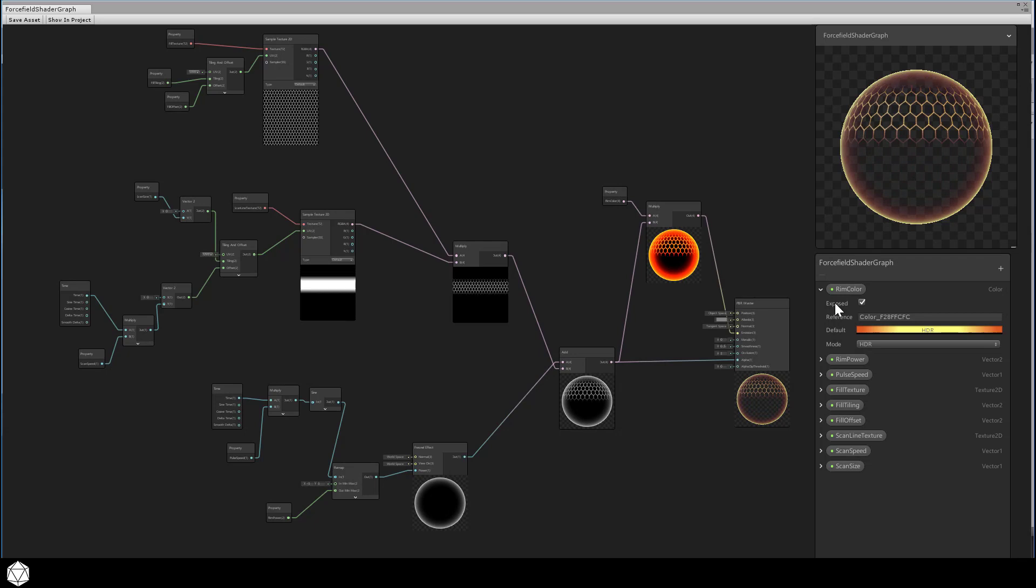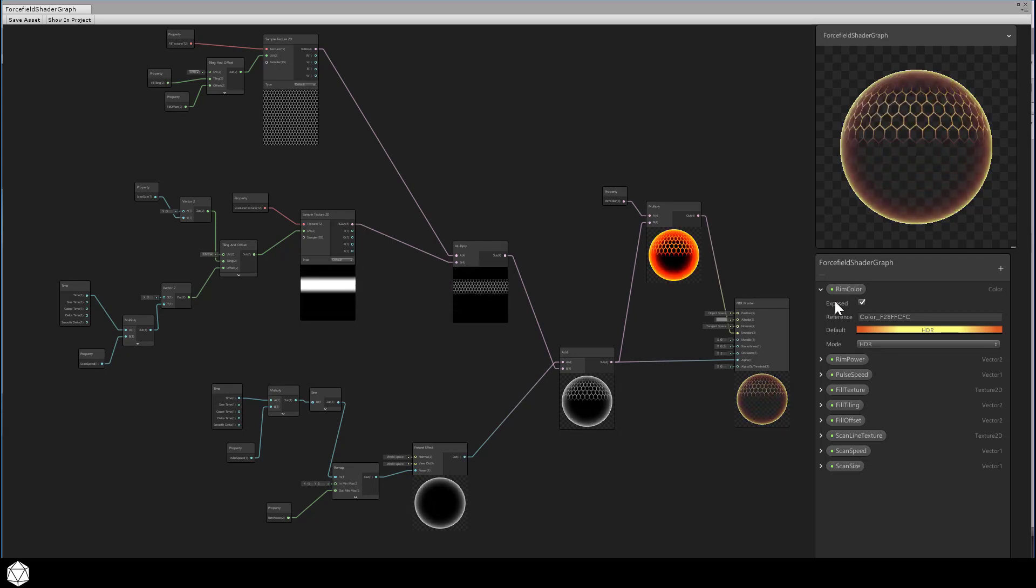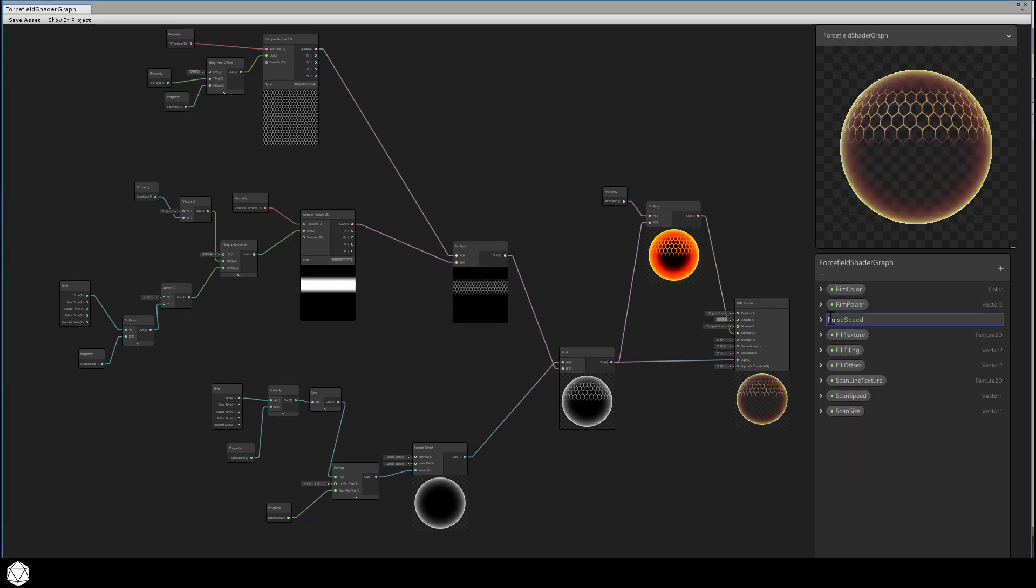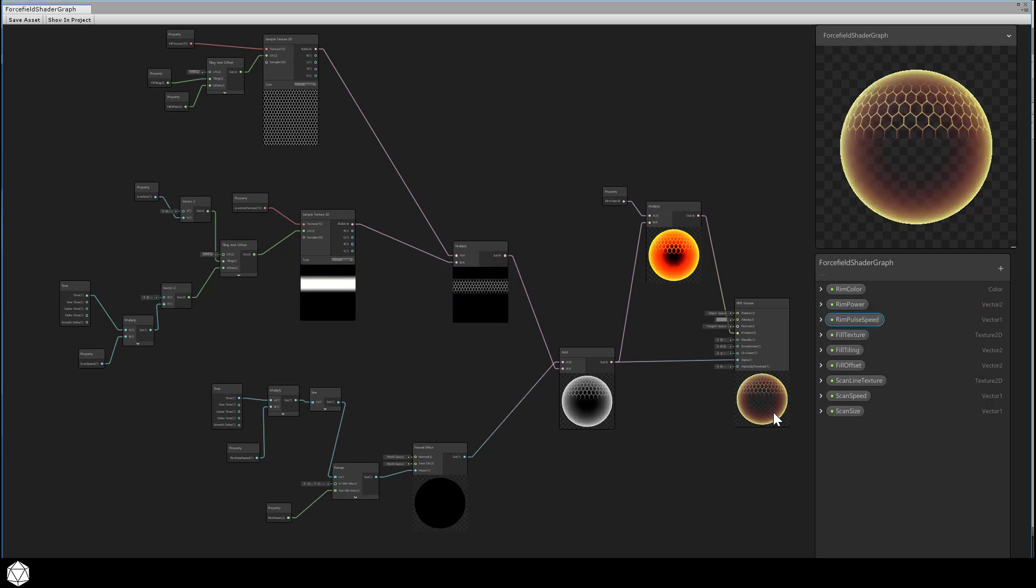Let's make that a nice HDR red. We don't have any post-processing in here, but that's close enough. Let me rename this property to RimPulseSpeed so it's more obvious that it belongs together with the other ones that are modifying the RimGlow.